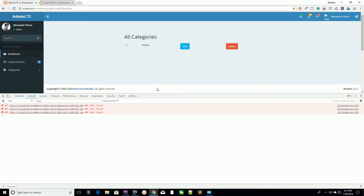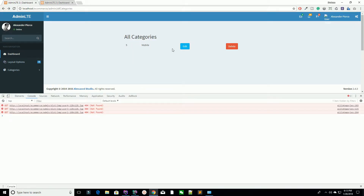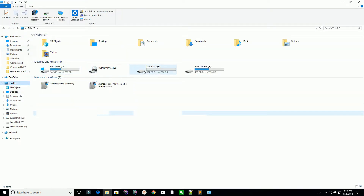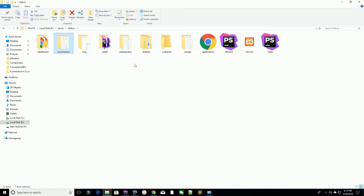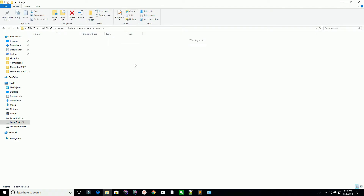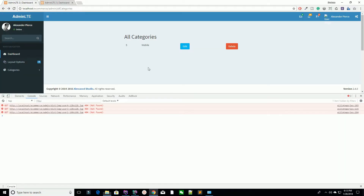First of all, you have deleted a record from the database using Ajax. But what about the old images stored on the server? For example, under the e-commerce assets/images/categories folder, the image still exists. So if you are deleting something from the database, you also need to delete the associated images.